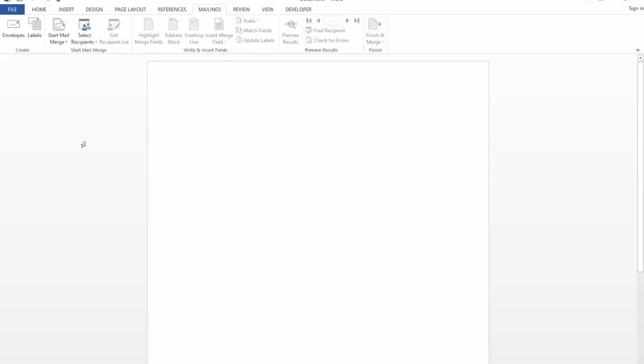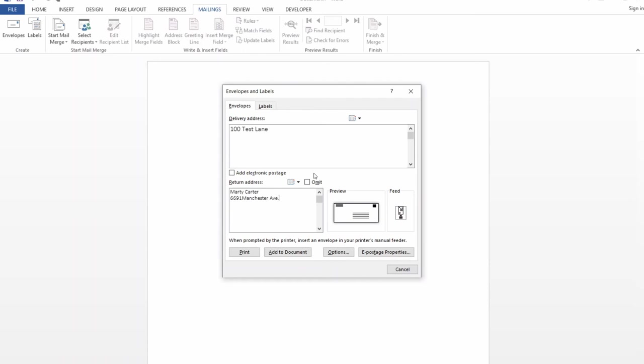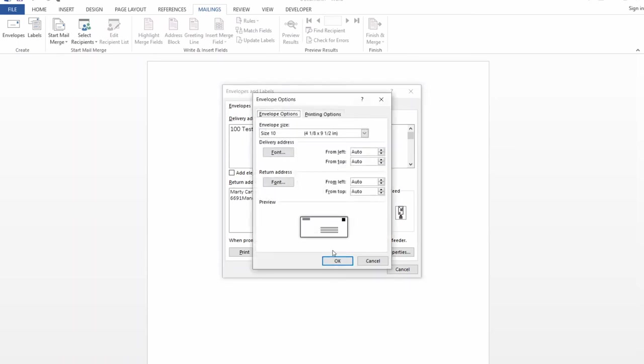Once here, we can choose mailings at the top, envelopes, type in a delivery address, and a return address, then we're ready to print. But the one last thing I check under the options tab is I want to make sure that that size does match. It's a COM10 envelope, here it is size 10, so we're good.